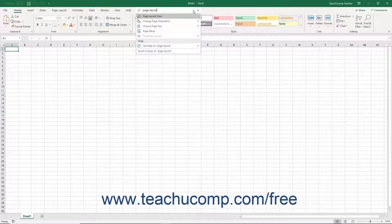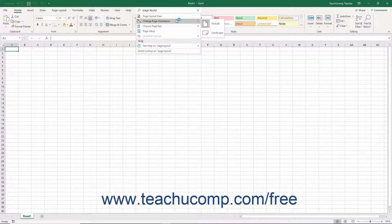Command locations and help suggestions are shown. You can click the suggested commands or select from the command locations to execute them without needing to find them in the ribbon.